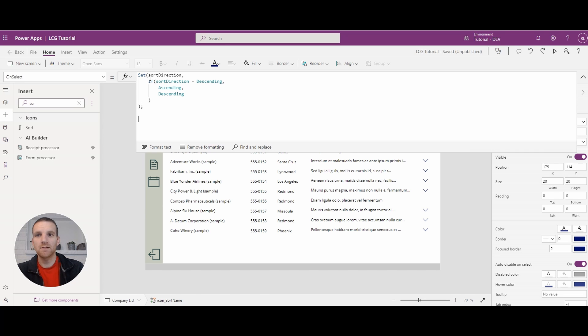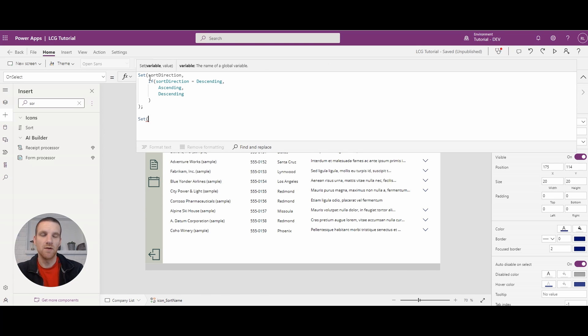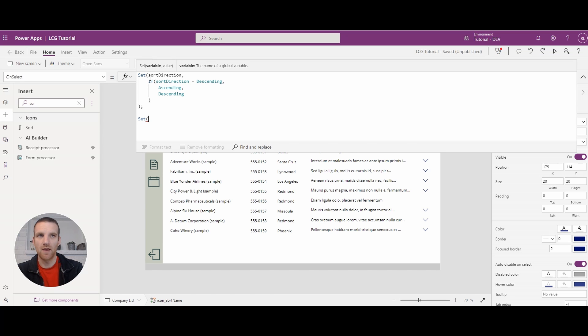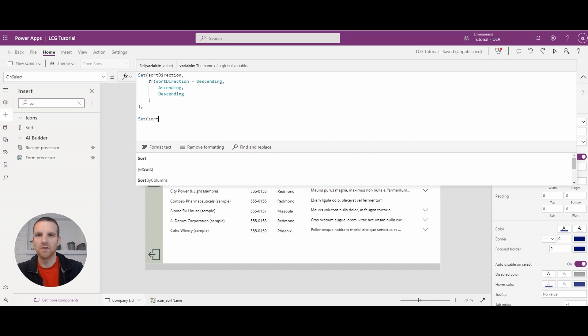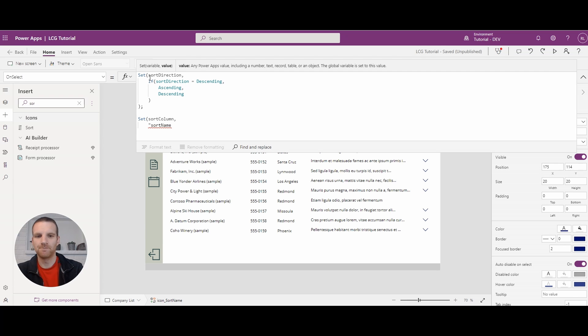And the next thing that we want to do is actually define what this column is. Since we're going to be sorting by multiple columns, we want to say that this is going to be sort name or something like that. So we're going to say the sort column at this point is sort name.